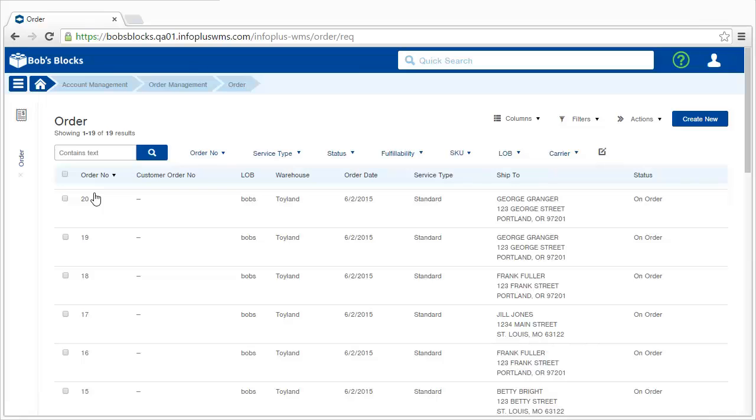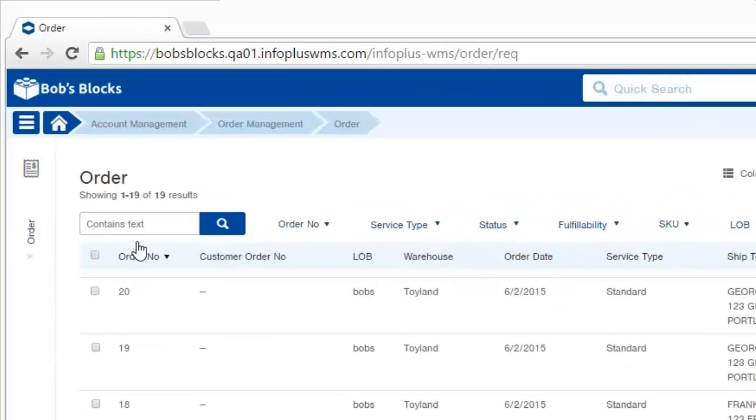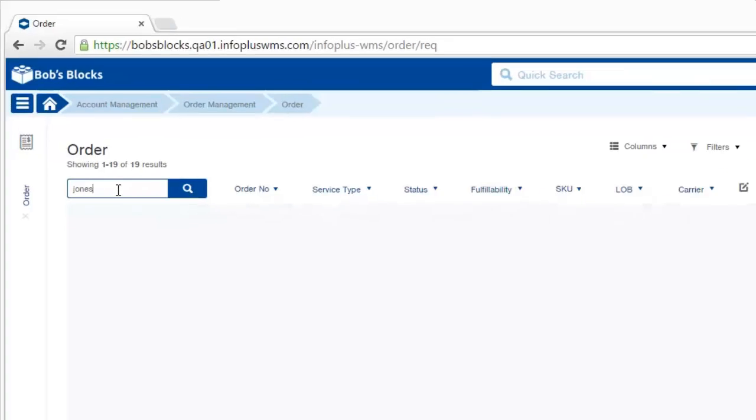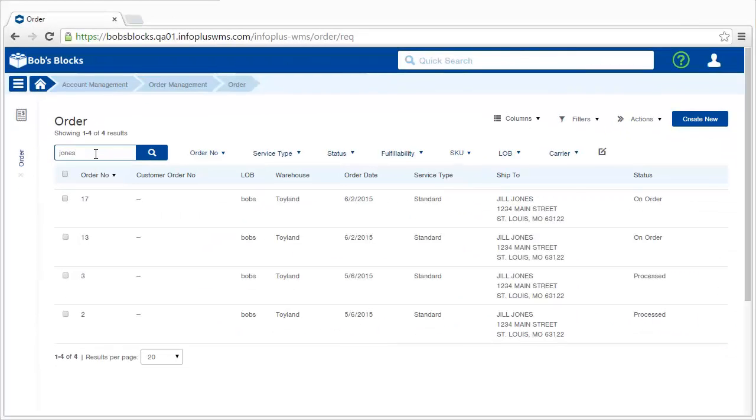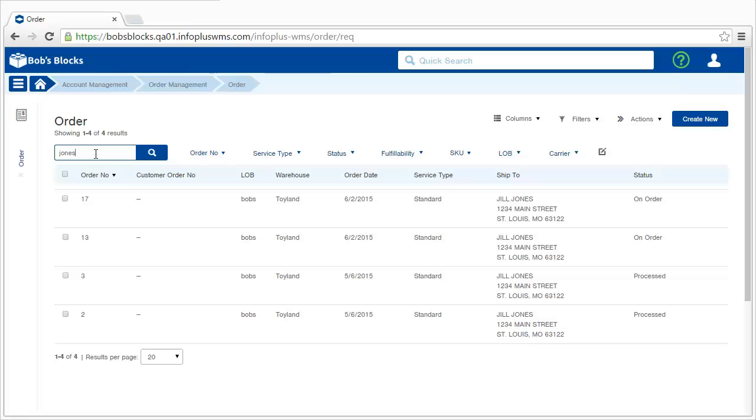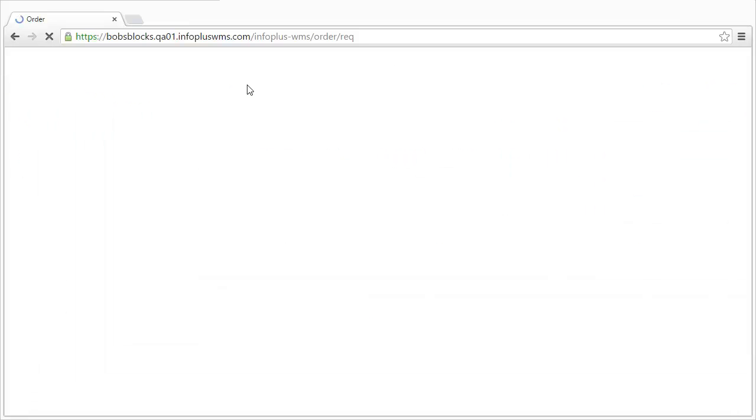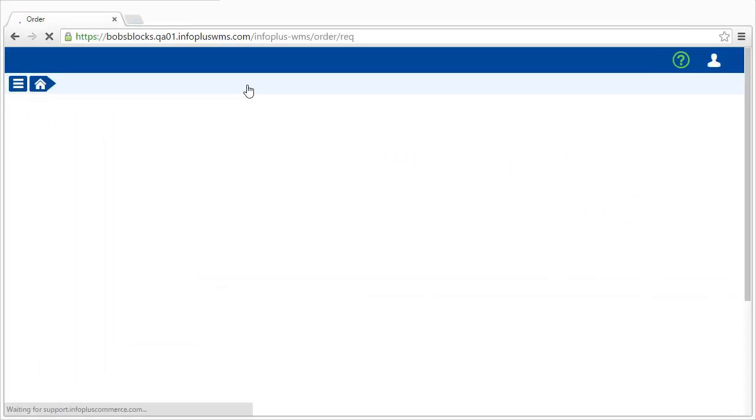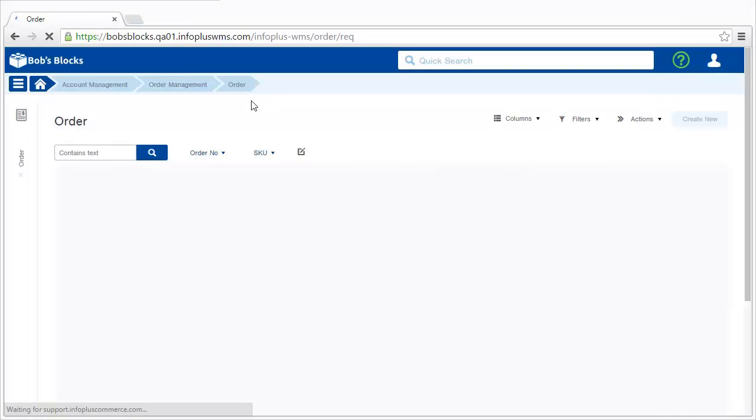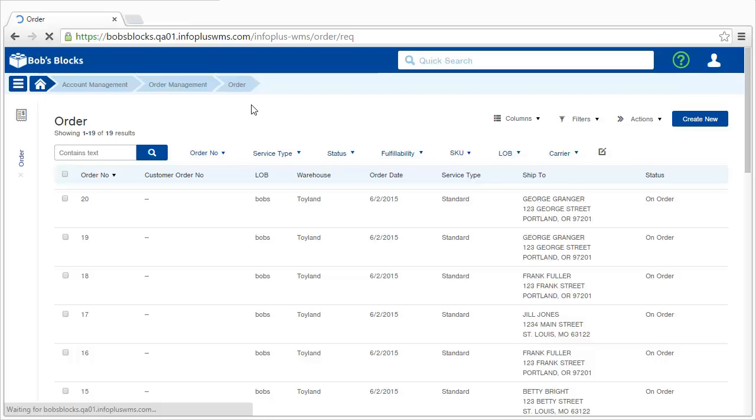This is a list of all of the orders in InfoPlus for your company. You can search for orders by keyword text at the top here. If I type in Jones and press Enter, I'll see all orders where the word Jones was found anywhere in the order. To clear out a search, the easiest thing to do is just click on the breadcrumb at the top here. The very last step of the breadcrumb will take you back to that order table in its original state.